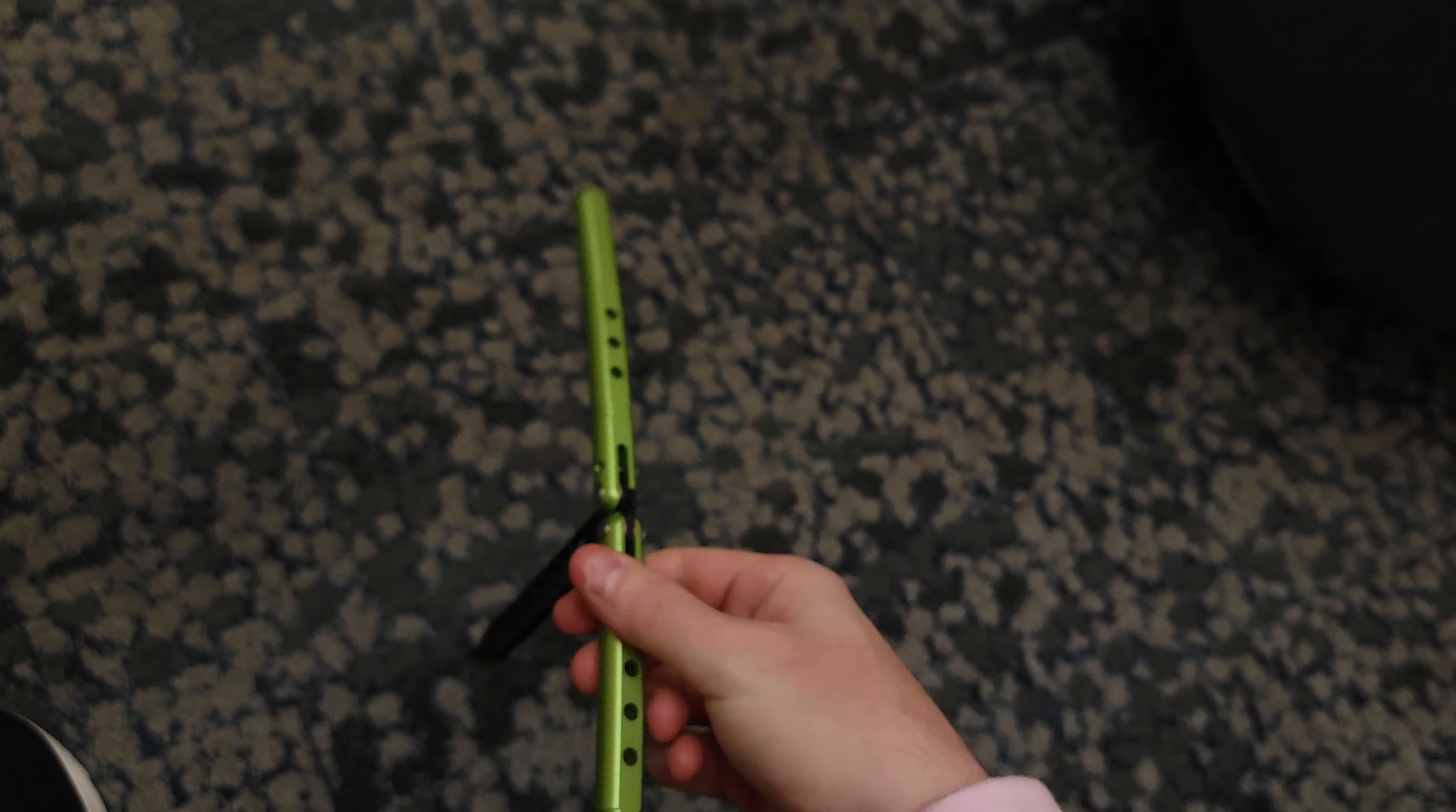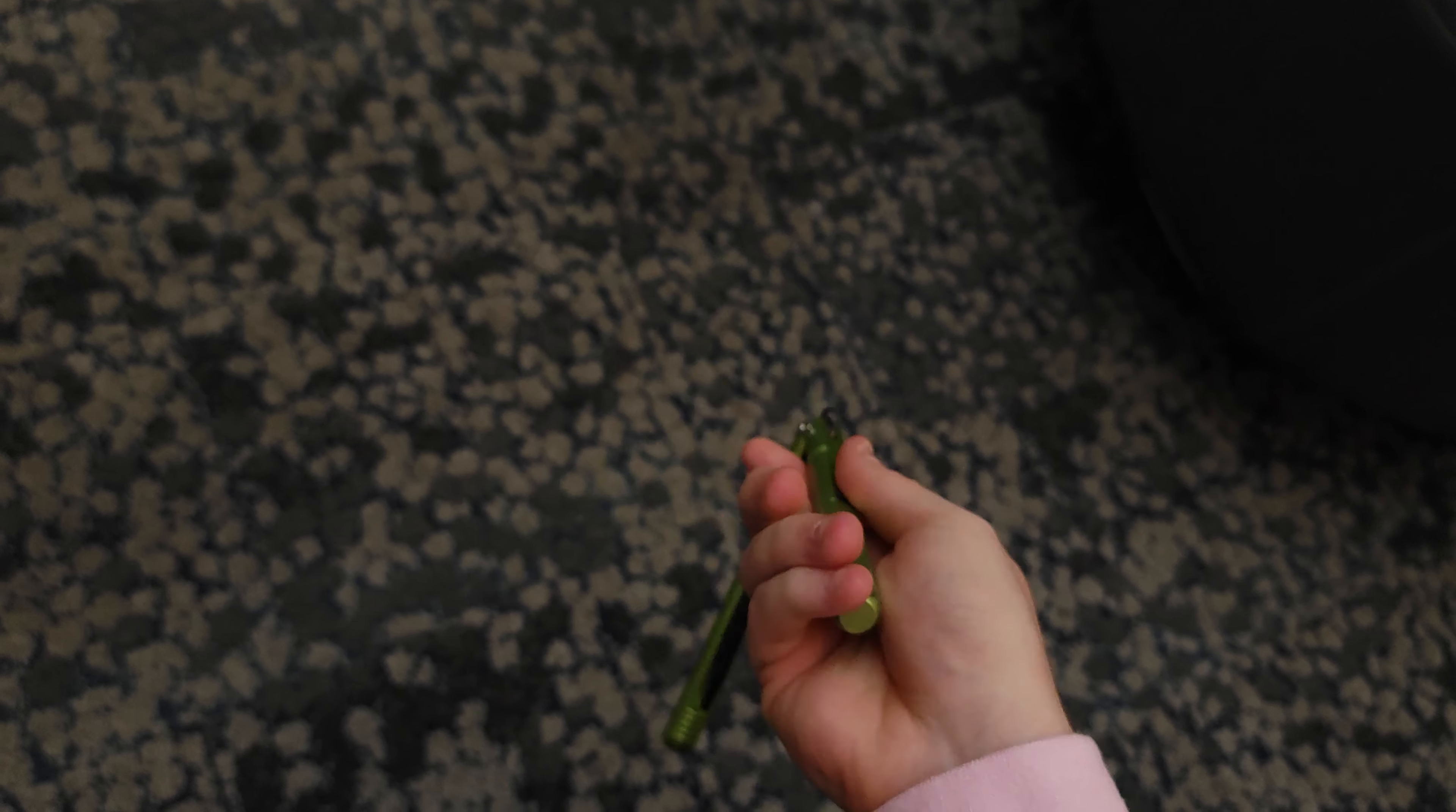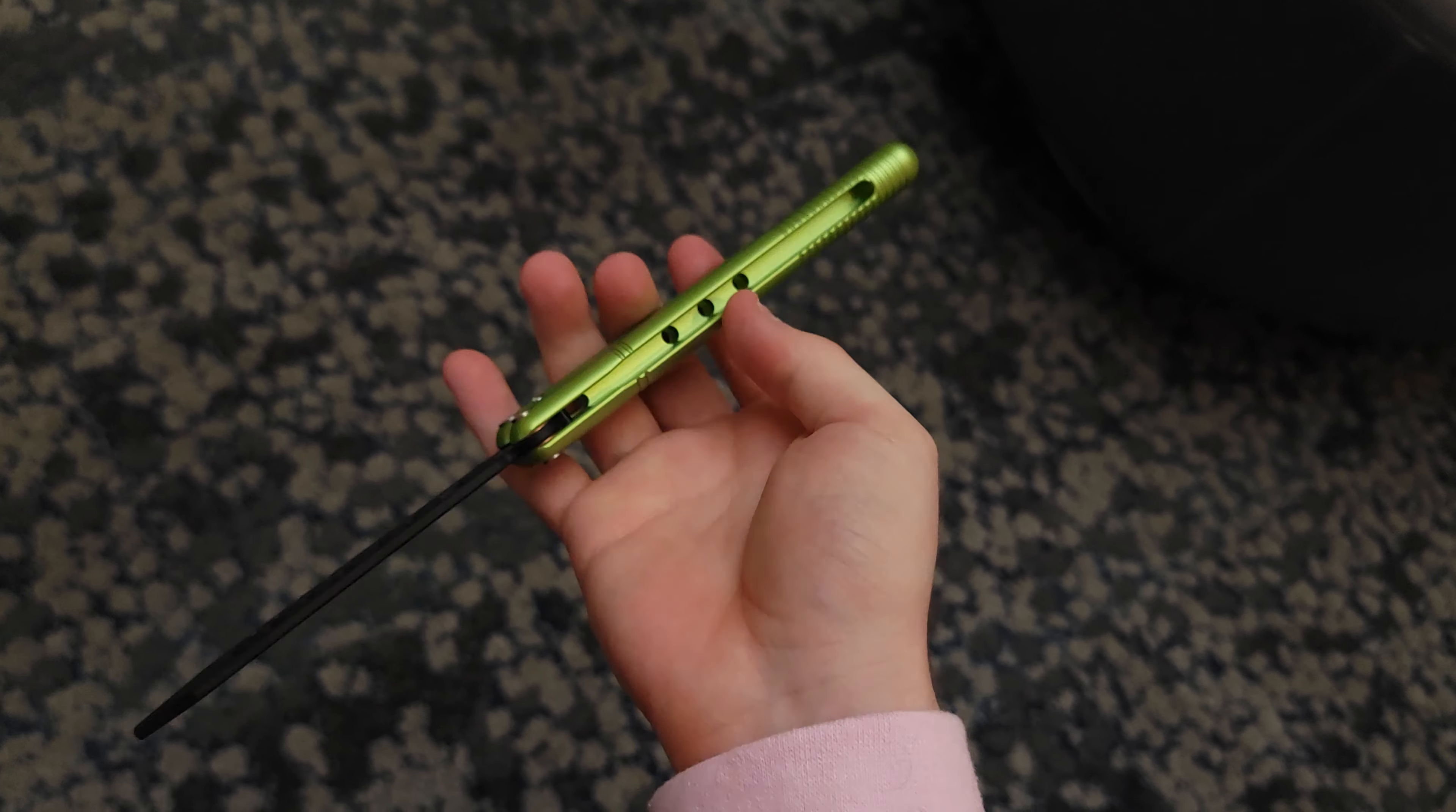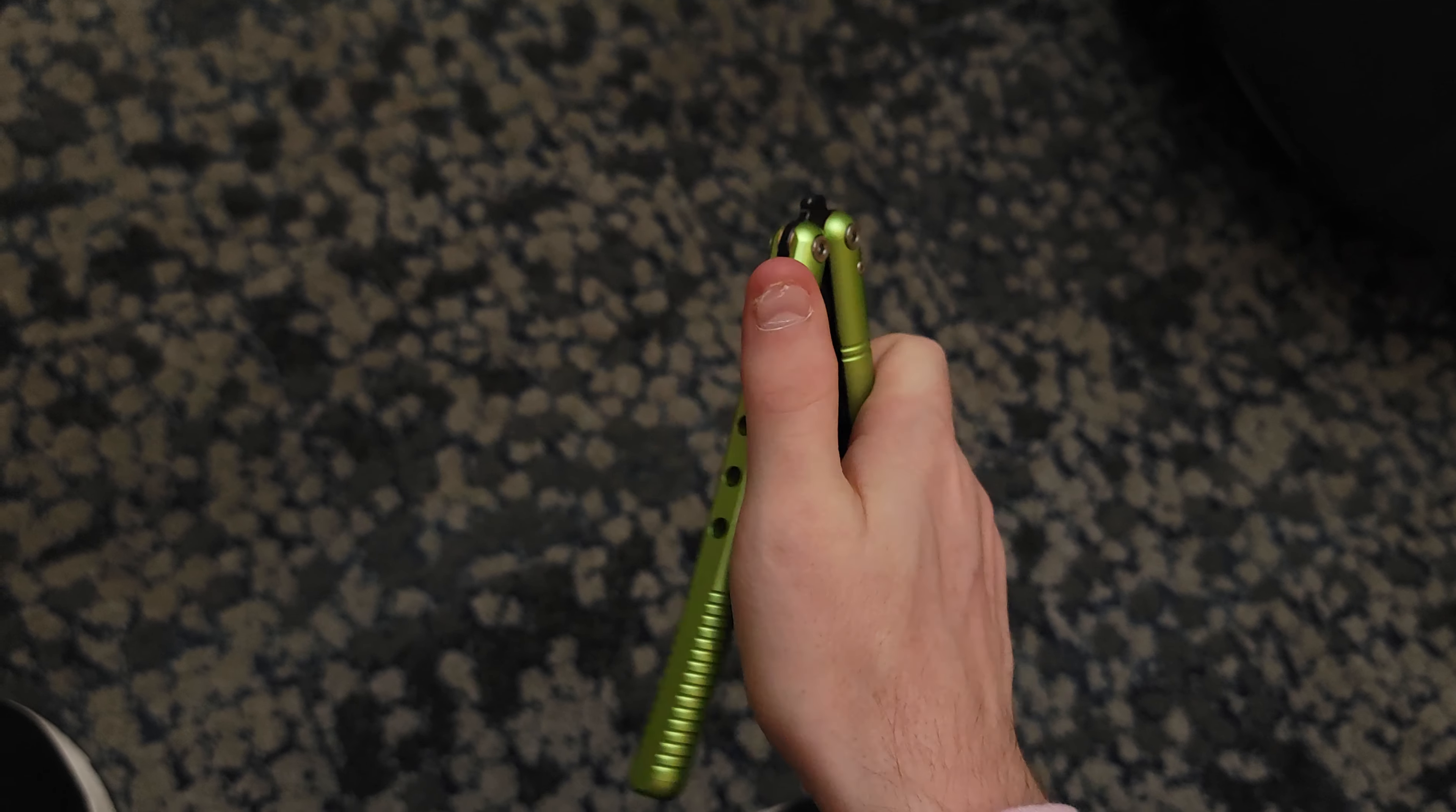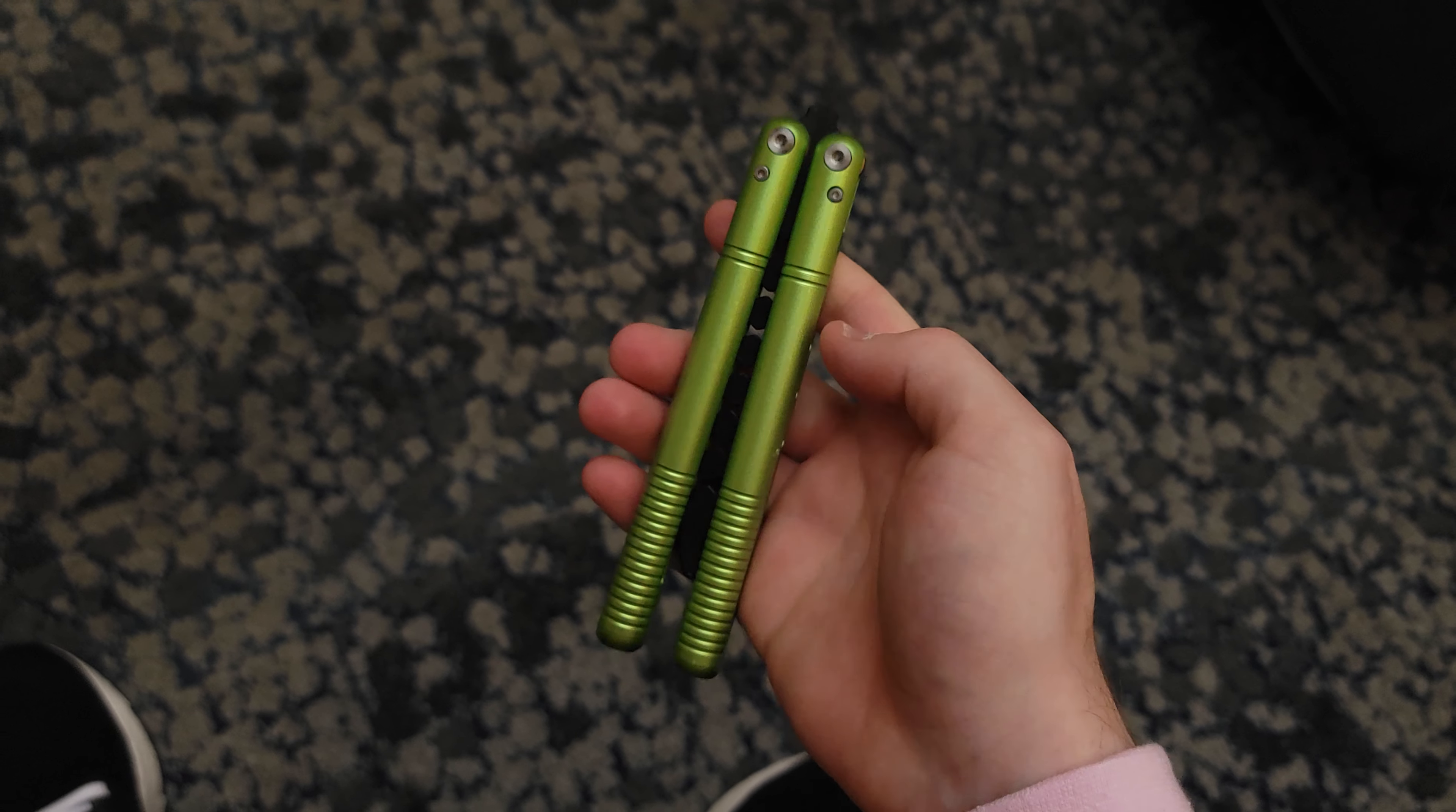But yeah, back on subject of what I think is clone versus original design. Like, for example, is this a clone or an original design? I would say that it's an inspired design.